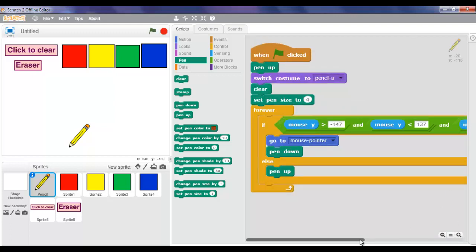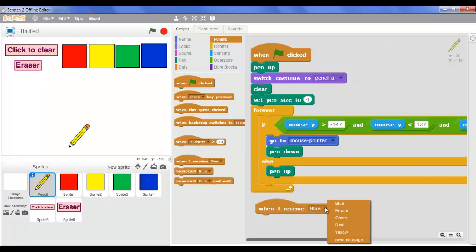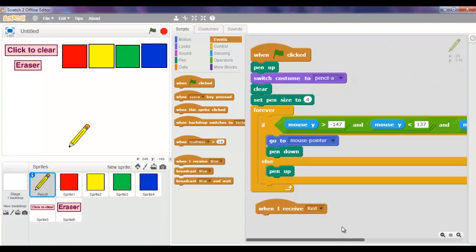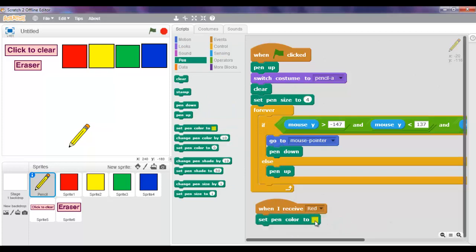Now what we're going to do is go to Events and take 'when I receive' - but instead of blue we're going to make it red. When I receive red, go to Pen and set pen color - but instead of the default color we're going to put red.